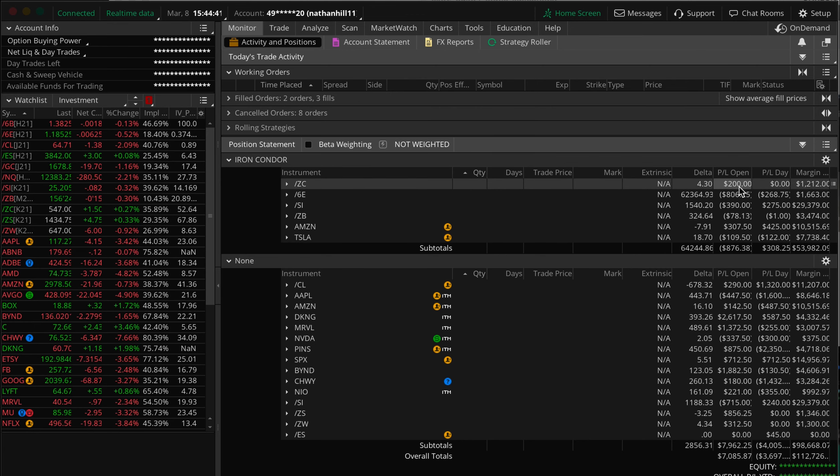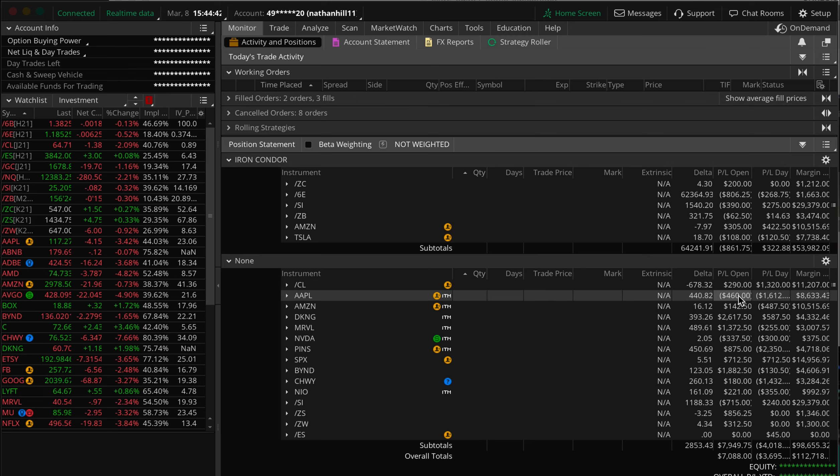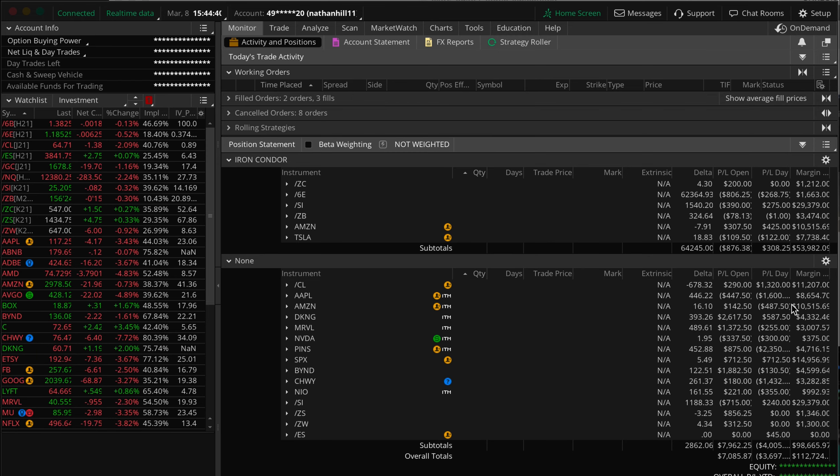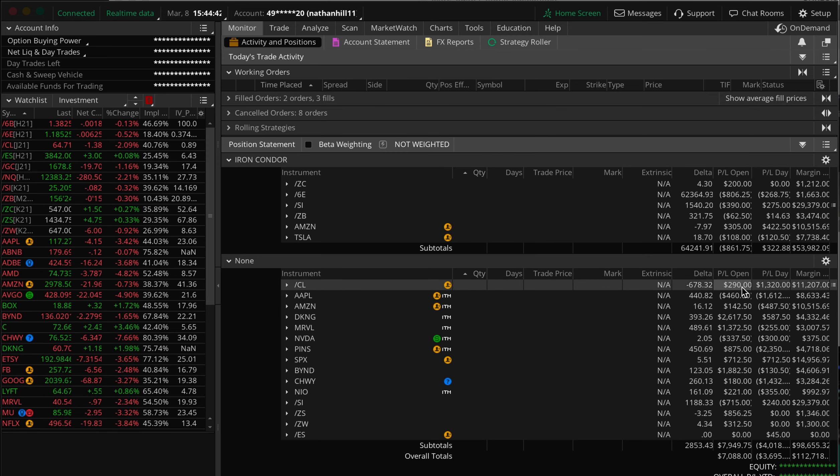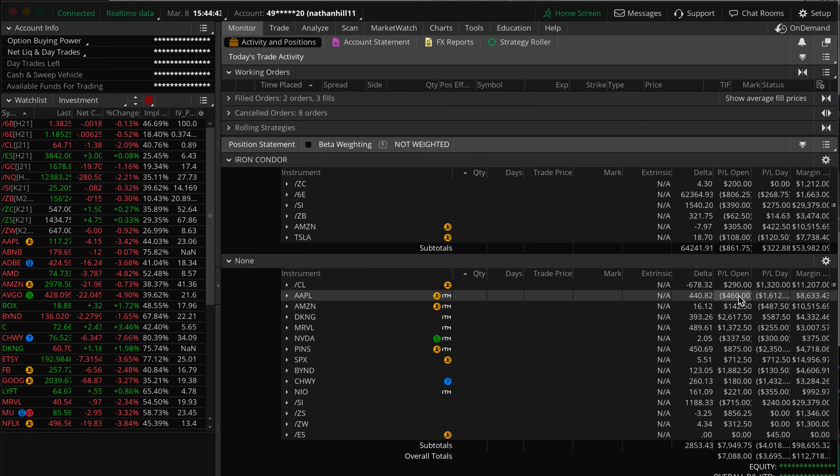As you guys know, we provide alerts for stock options, future options, earnings alerts, and our favorite, SPX 0DTE.